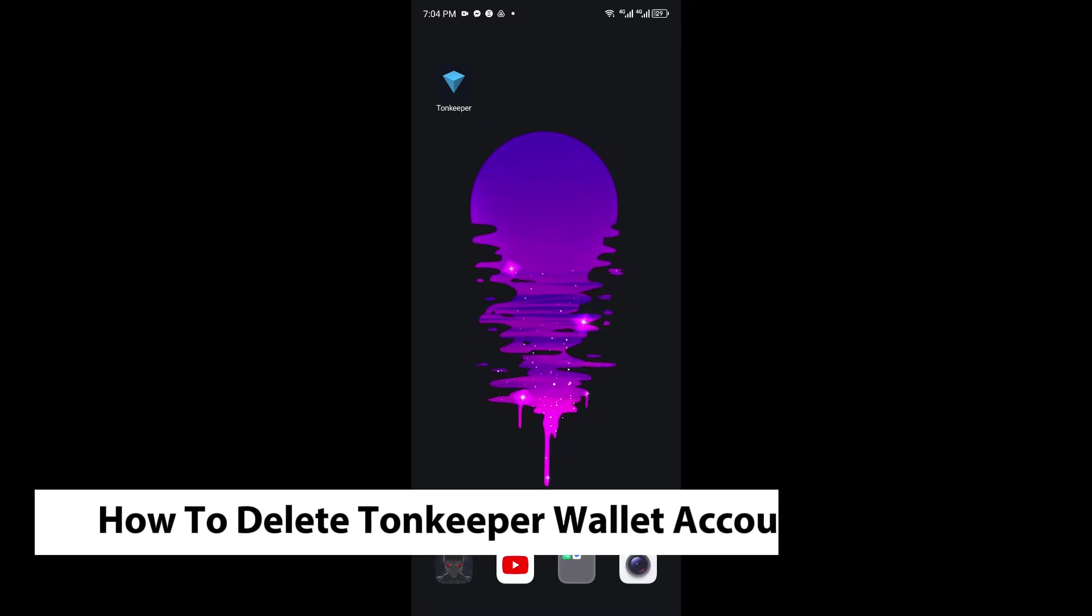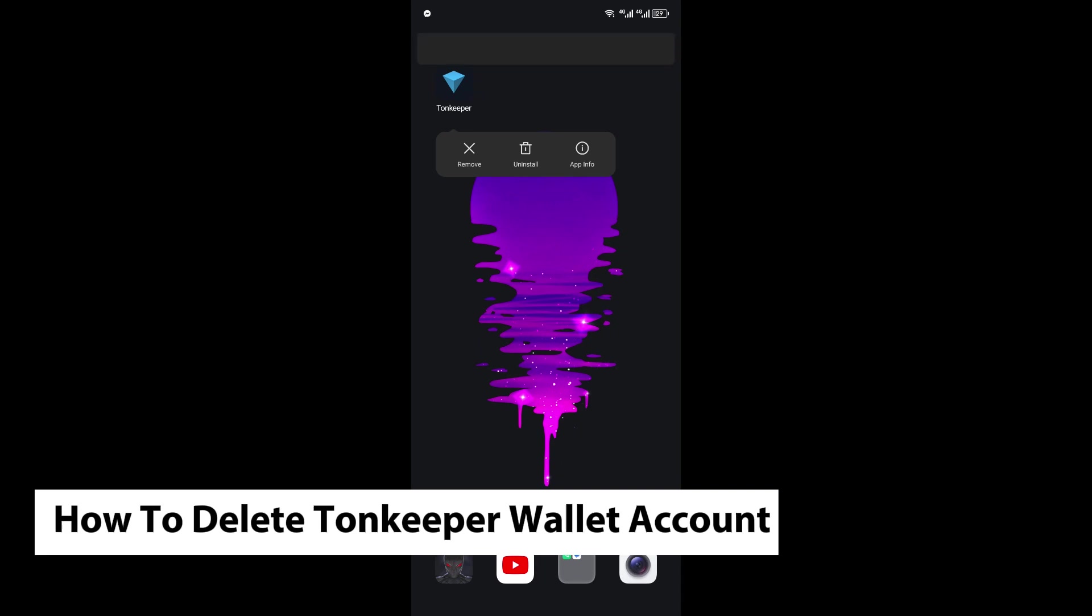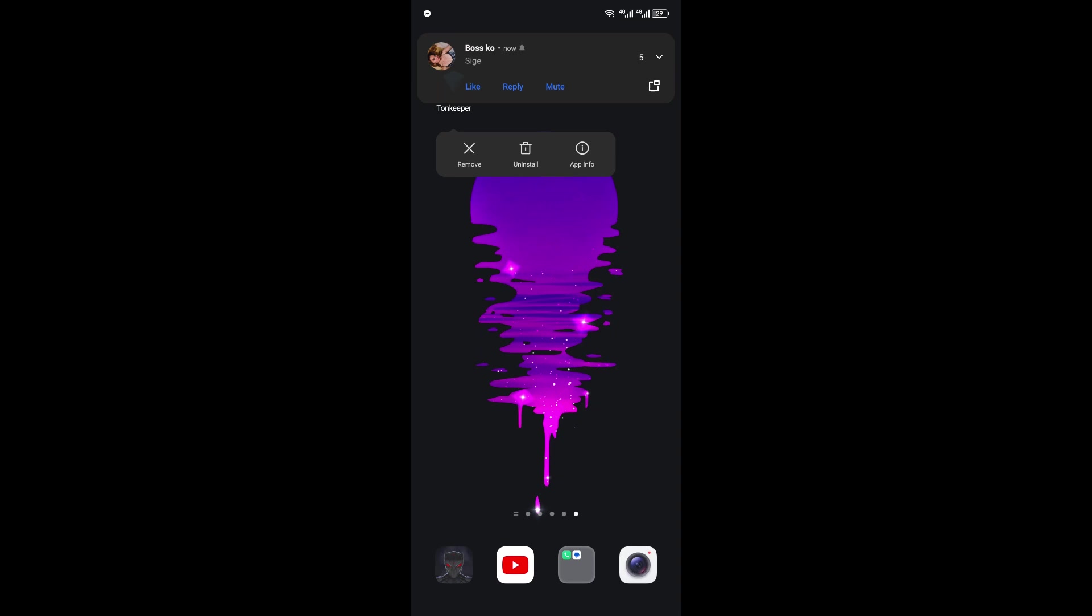Hey guys, welcome back to another video. In today's tutorial, I will show you how you can go ahead and delete your Tonkeeper wallet account. This is a step-by-step guide, so you should be able to follow easily.